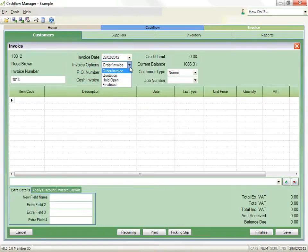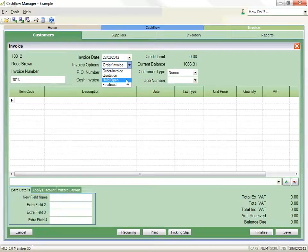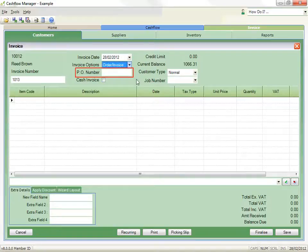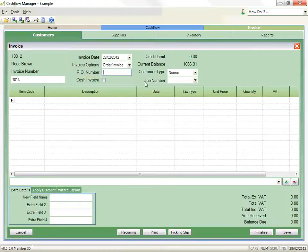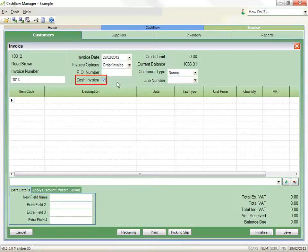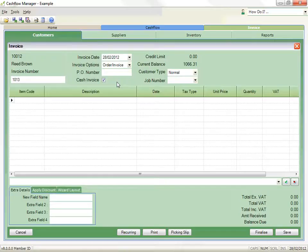The invoice options are then displayed. The options are Order Invoice, which is a standard invoice, Quotations, Hold Open, which creates an invoice but doesn't allow it to be finalized, and Finalized. That indicates the invoice has been completed and issued to a customer. The P.O. number allows you to reference your invoice to a purchase order. If payment has been received at the same time the invoice is created, click on the Cash Invoice checkbox. When the invoice is finalized, a receipt will be created automatically for the amount owing, and the amount will be processed in accordance with the Cash Invoice settings in Options.